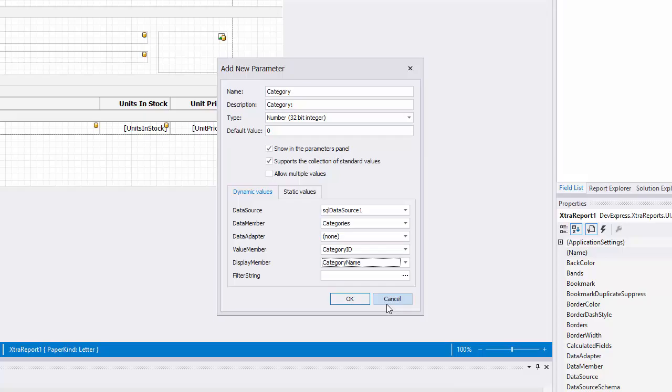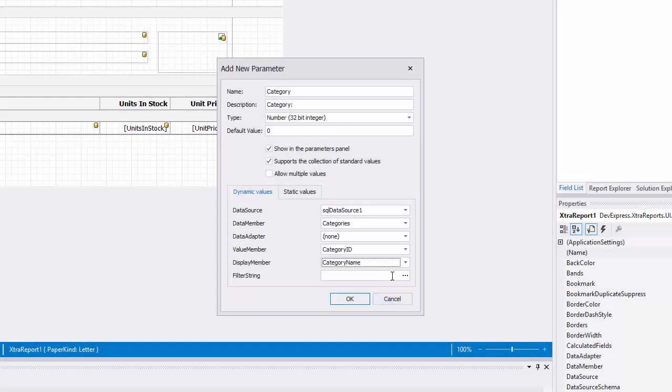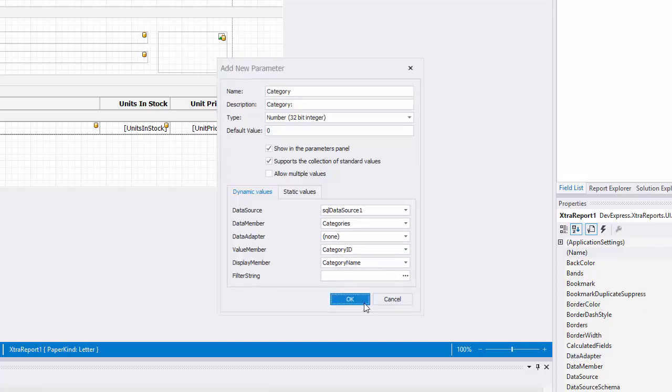You don't need to specify the data adapter property unless your report is bound to a data set. The filter string setting is optional. It enables you to filter the list of parameter values. I'll click OK and then filter some data.